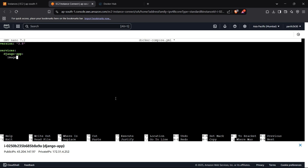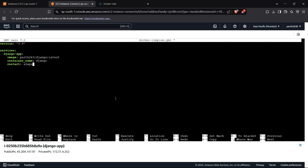We set the tag to latest, name the container 'django' — matching our Nginx configuration — set restart to always so the service restarts if it shuts down, and expose port 8000. There are no environment variables needed for now, so we skip that section.